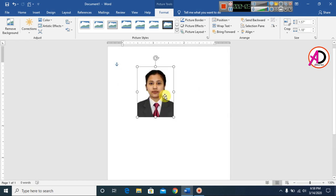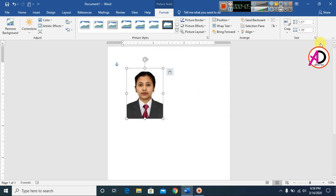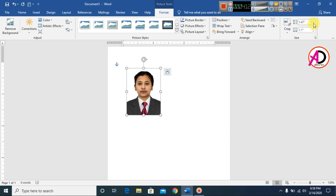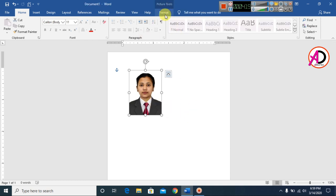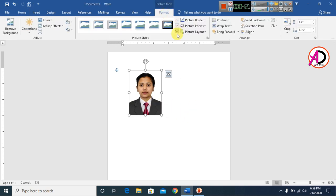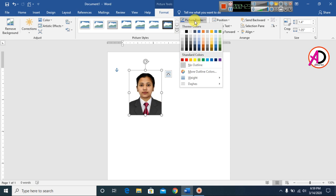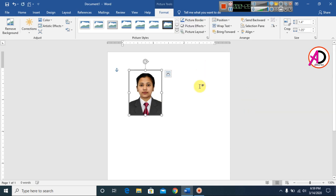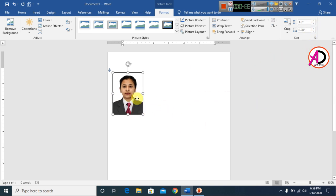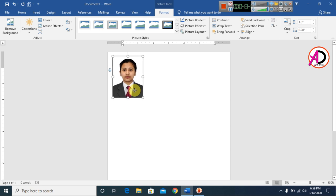Now you can see the photo here. Set the width to 1.1 inches and the height to 1.4 inches. Then go to Format, click on Picture Border, and add a border — set it to 1 pt like this.